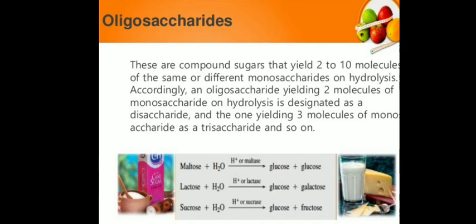A disaccharide is a sugar such as sucrose or lactose which consists of two monosaccharides combined together, whereas an oligosaccharide is a polysaccharide of low molecular weight, being a polymer of between three and eight monosaccharide units.